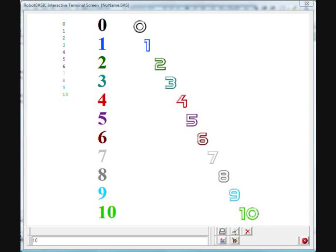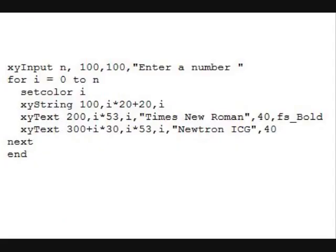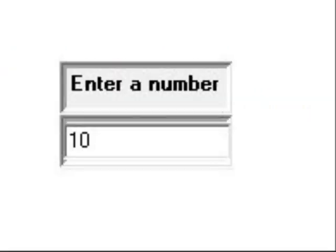RobotBasic has many commands that allow the student to grow. Look at the new input statement in this program. Instead of input, it's XYInput. It'll bring up a special box anywhere we want and allow them to enter a number. This is the input box produced by the new input statement, and it can pop up anywhere on the screen the program writer wants.